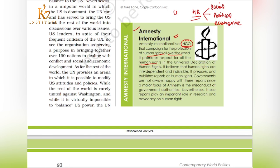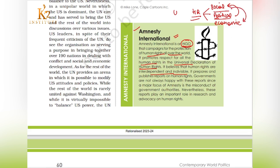It promotes that all human rights must be respected as stated in the Universal Declaration of Human Rights. It believes that human rights are interdependent and indivisible. If you are giving a political right to someone, then eventually you would also be contributing towards establishing a social right.